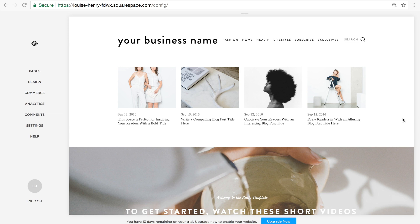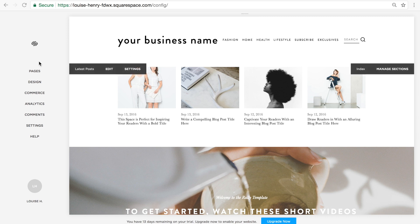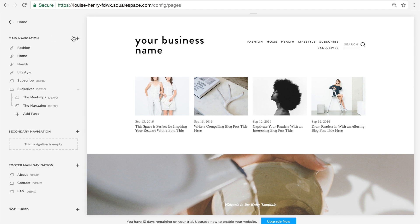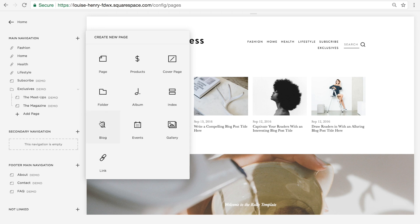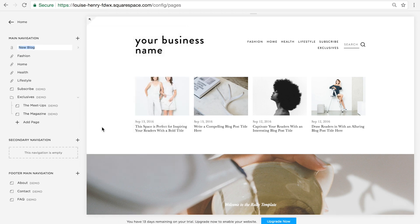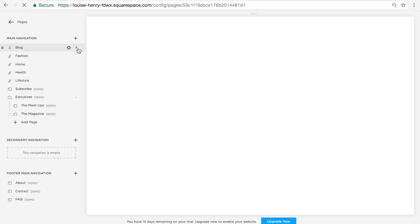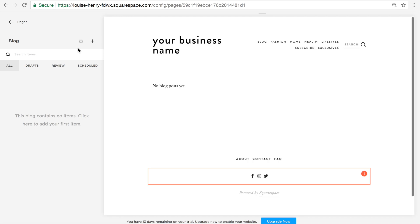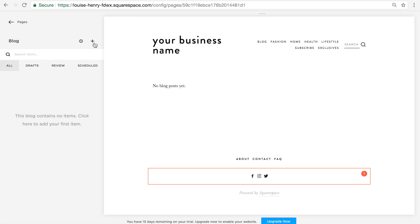Alright, so once you have decided on a template and are logged into Squarespace, this is what you will see. You're going to click on Pages, and then click this little plus sign next to Main Navigation. Click on that, and then select Blog, and title this just Blog, and then click on this little arrow next to it. Now any time you want to add a new post, you're going to click on this plus sign right here.